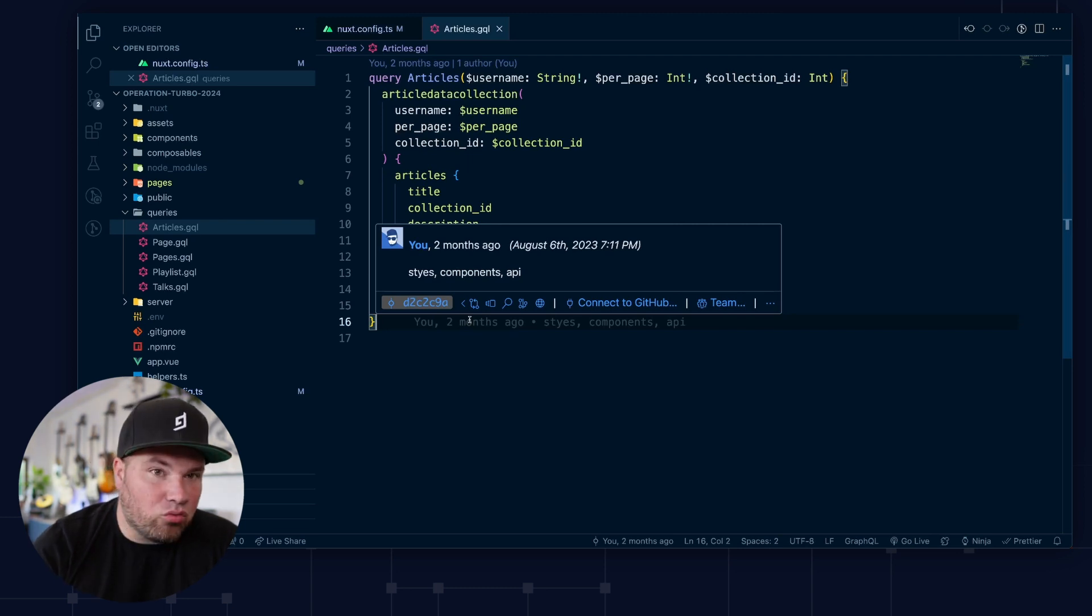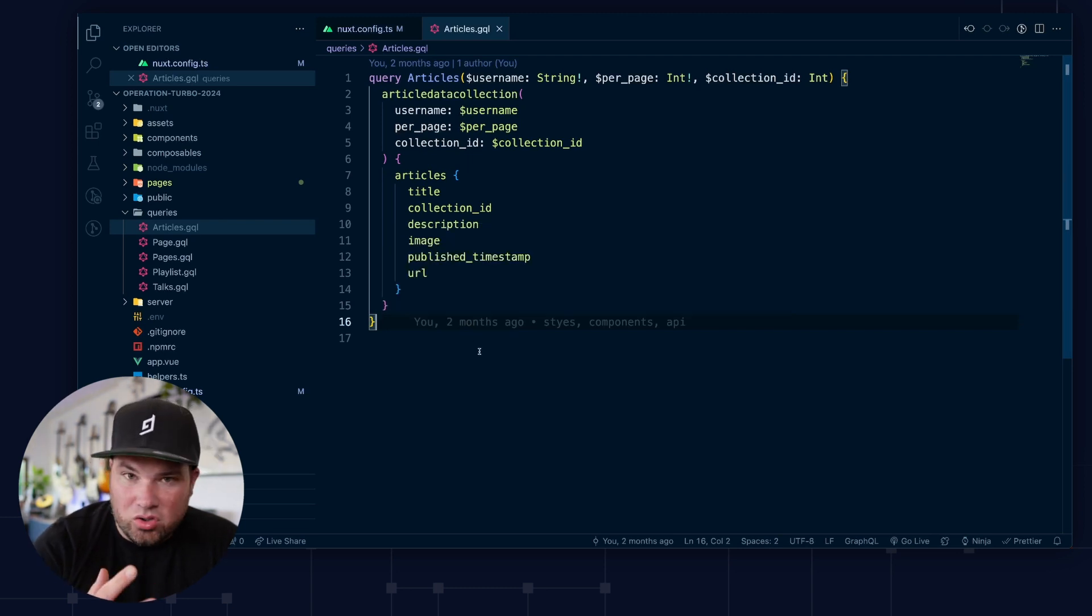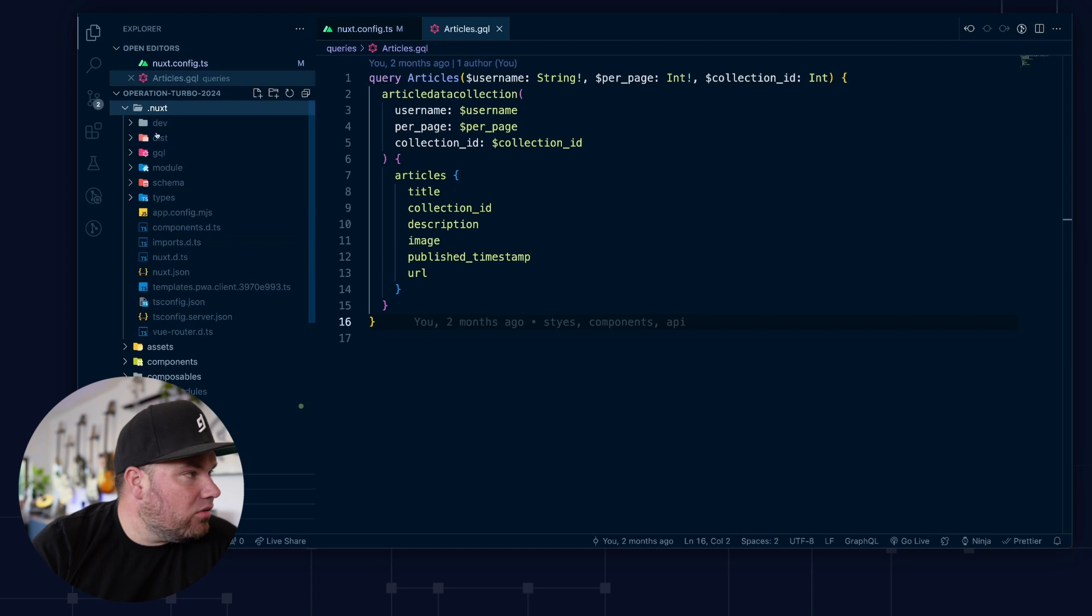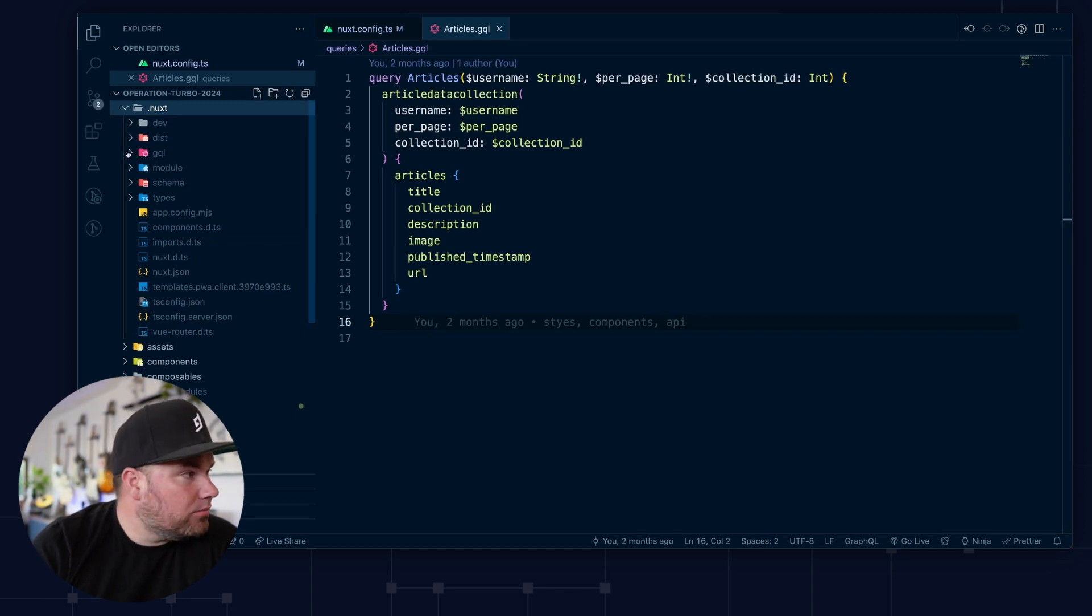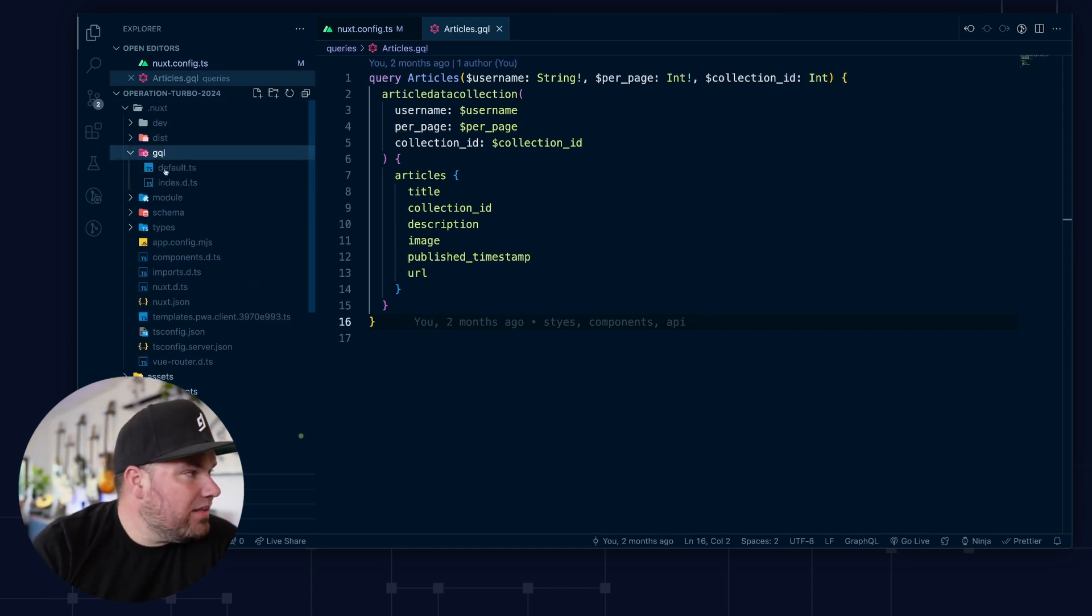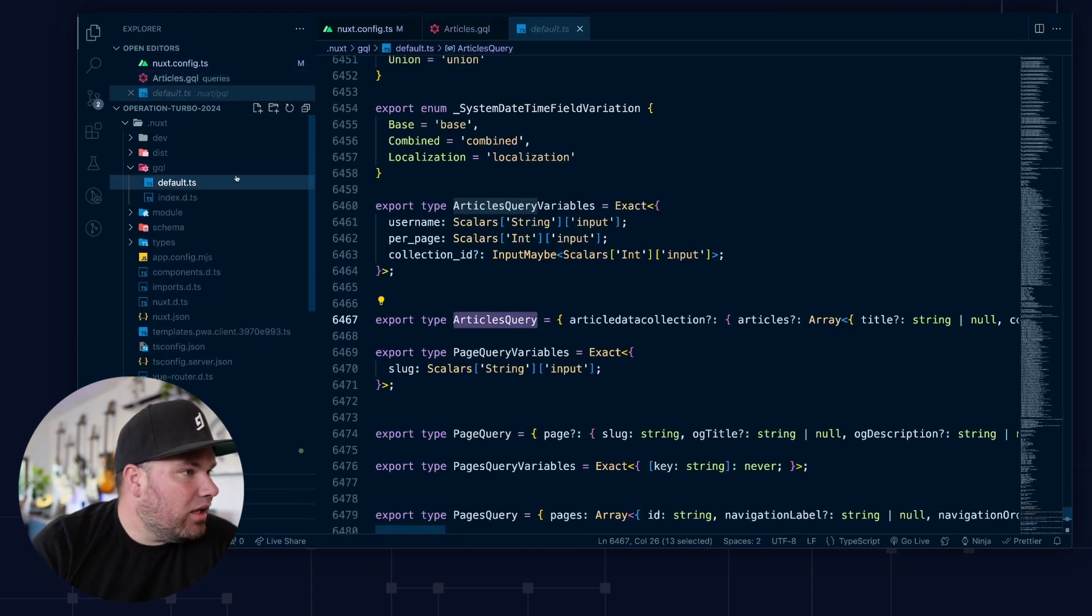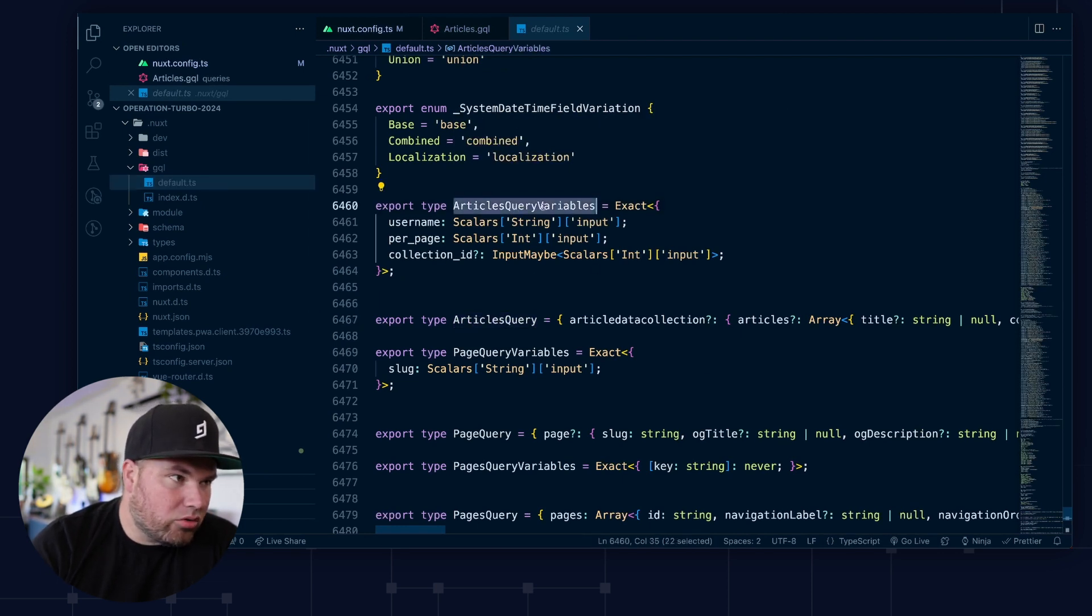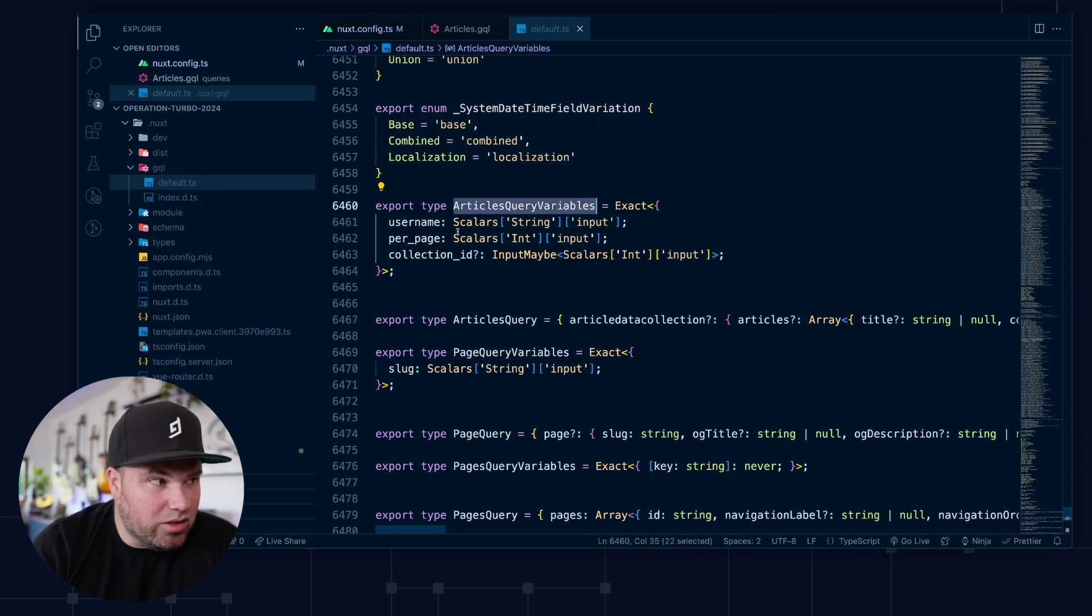When I now hit start and run Nuxt, which it currently is doing, you can actually go into the Nuxt folder. And you see there's this GraphQL folder here now. And so inside it actually created a bunch of types, right? The articles query, the articles query variables, our username, per page, and collection ID.